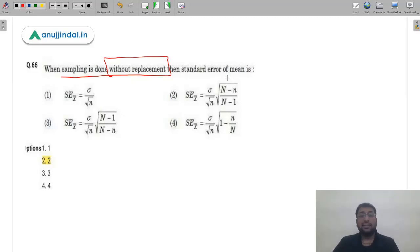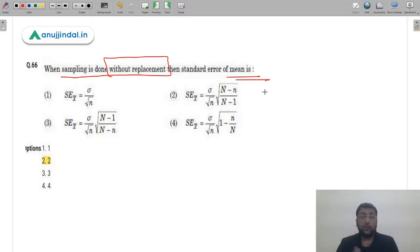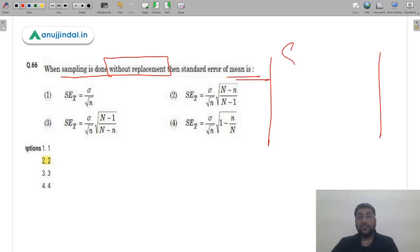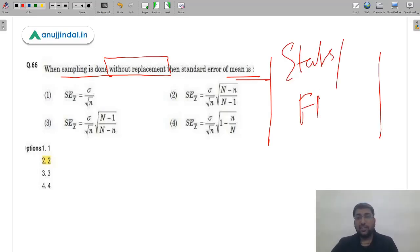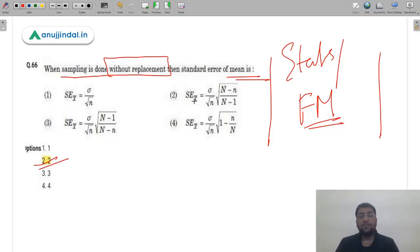Question 66: When sampling is done without replacement, the standard error of the mean is calculated using which formula? As covered in our statistics sessions, I recommended making a formula sheet specifically for stats and financial management. The formula for standard error of mean without replacement is option 2 — the second formula given.